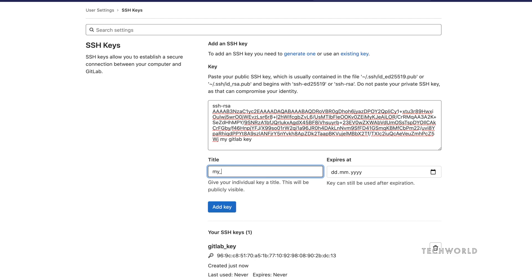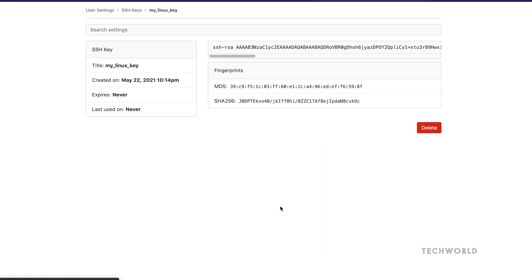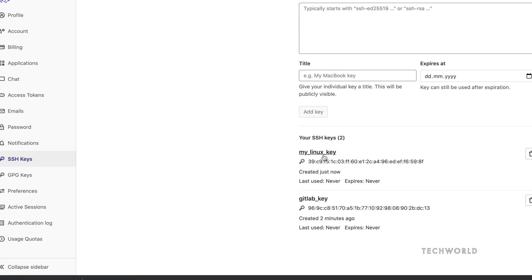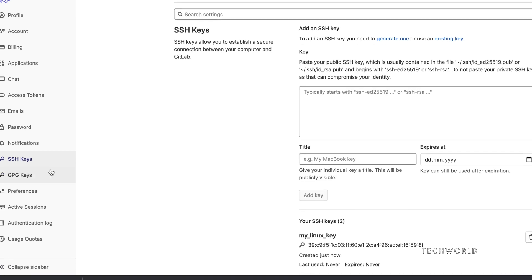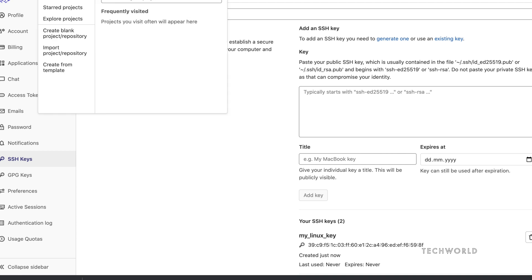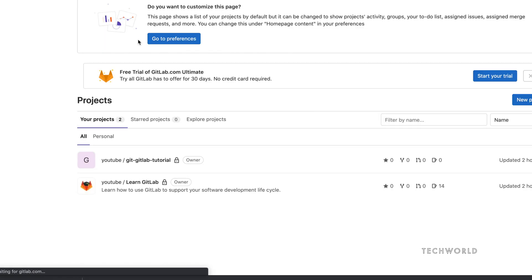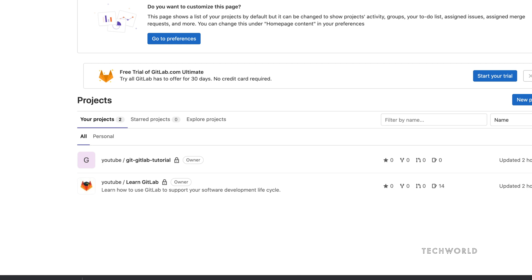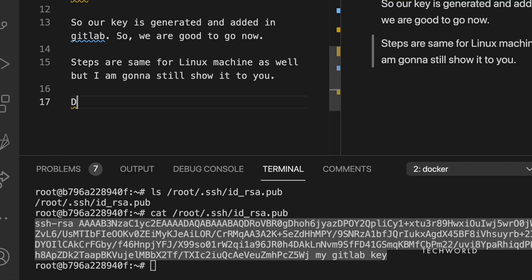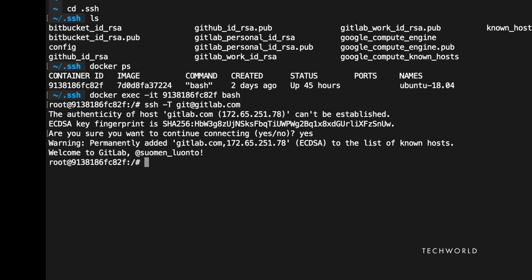Copy the public key to the clipboard and go back to the GitLab UI. Do the same as we did for Mac: give it a title such as 'my_linux_key', leave the expiry date empty, and hit the button. You will see 'my_linux_key' has been successfully added.